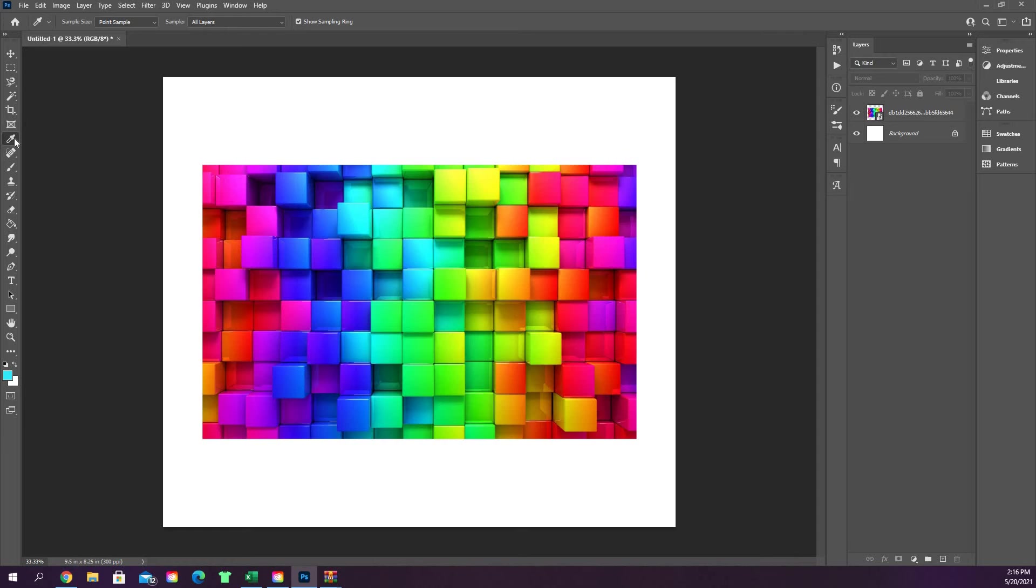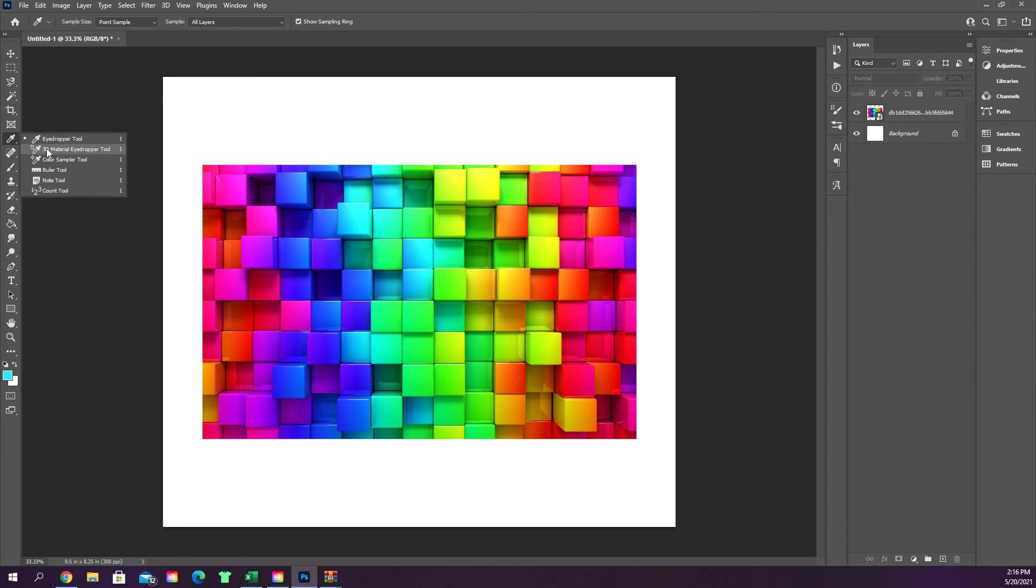The rest of the stuff that's in this, if you right click the eyedropper tool, they're not really necessary things. I've never used the 3D material eyedropper because we're not working in a 3D space. We're working in a 2D space.